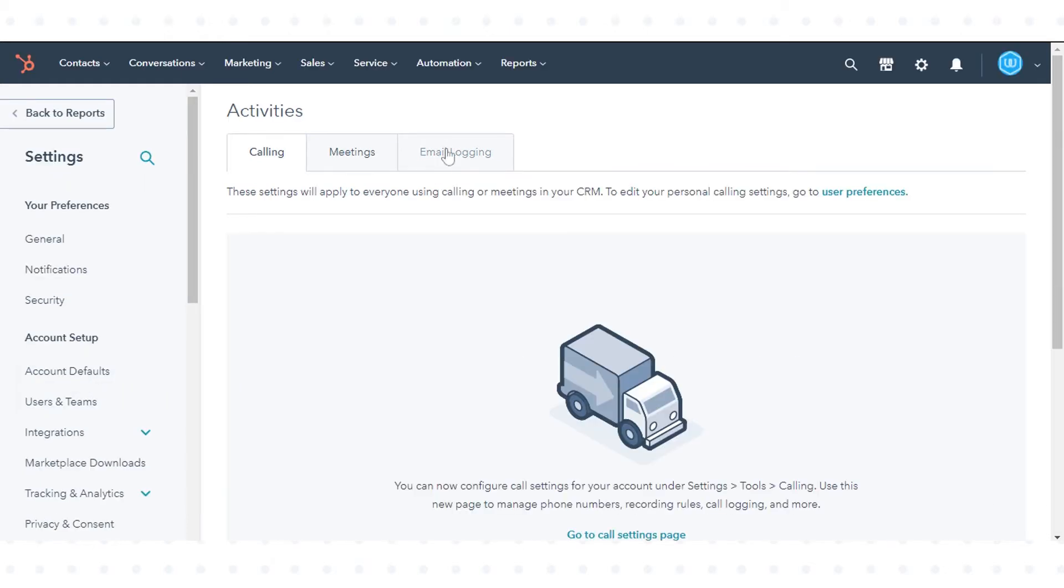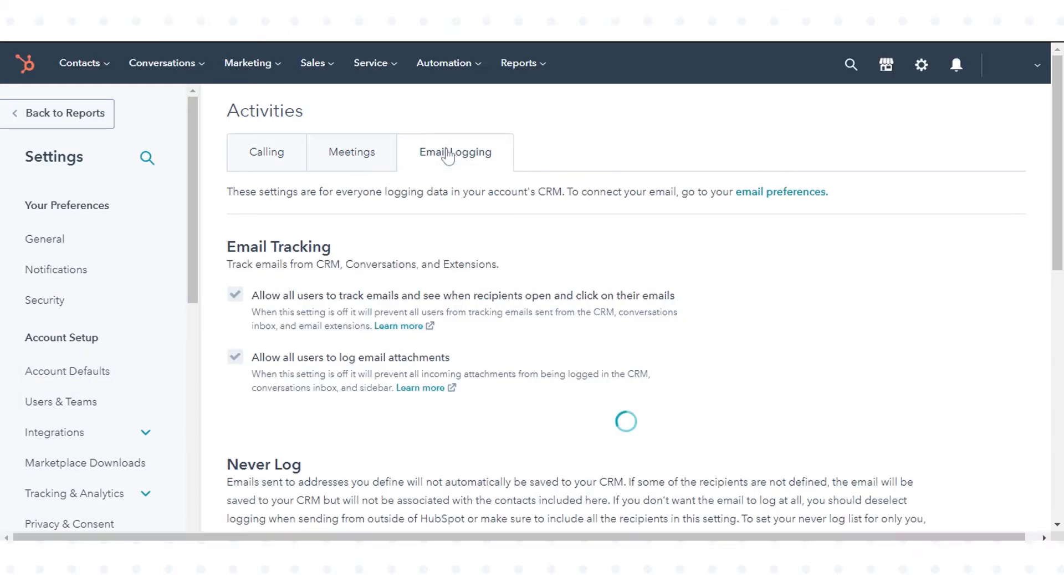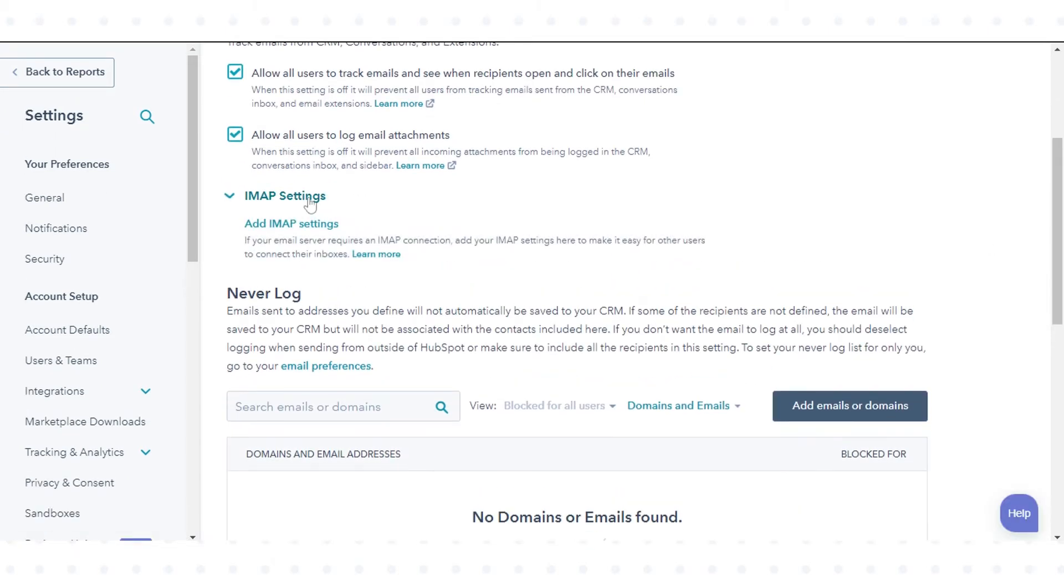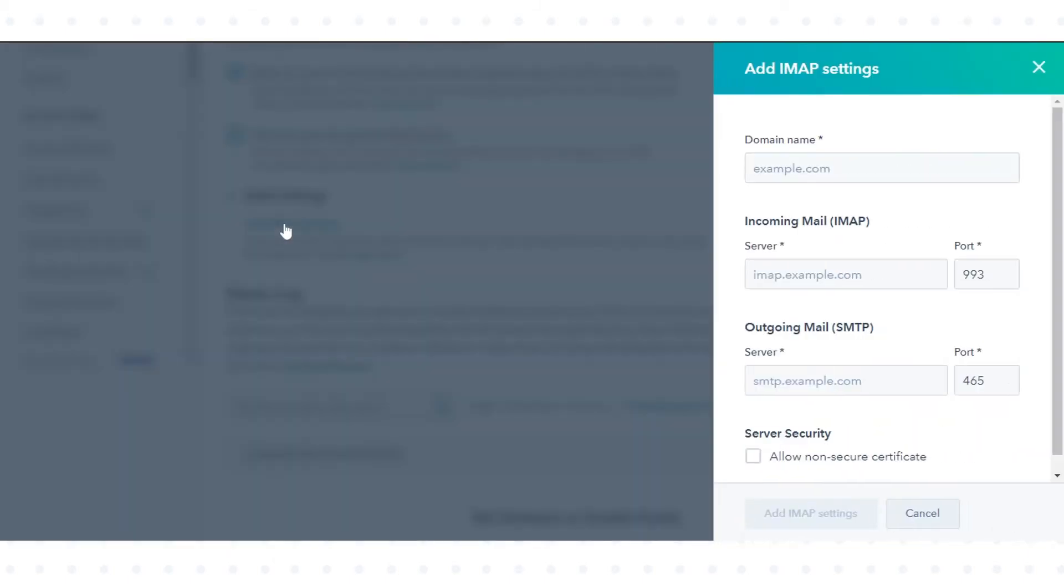Click the email login tab. Click IMAP settings to expand the section. To add an email sending domain, click add IMAP settings.